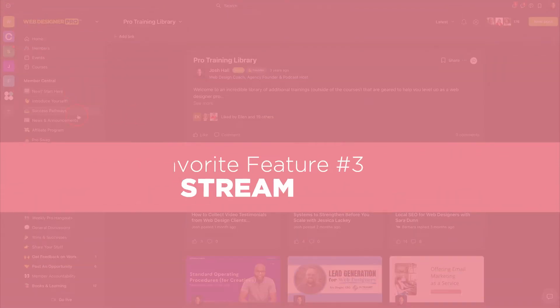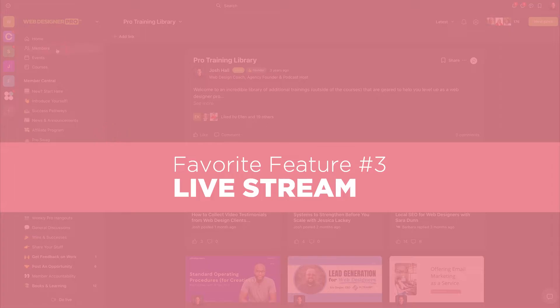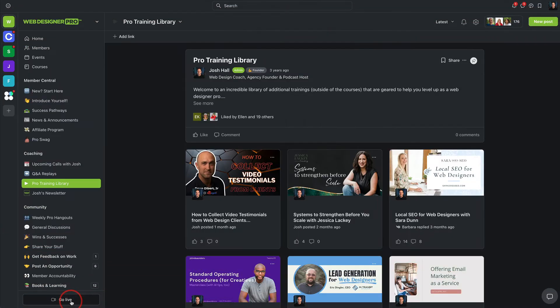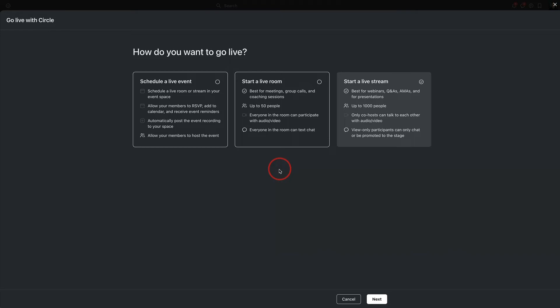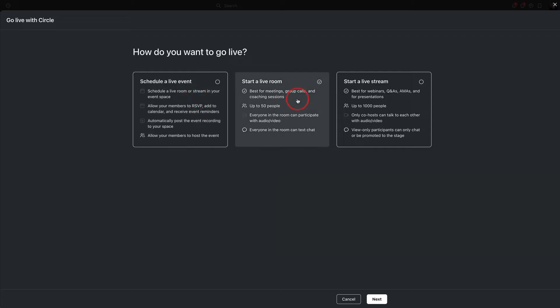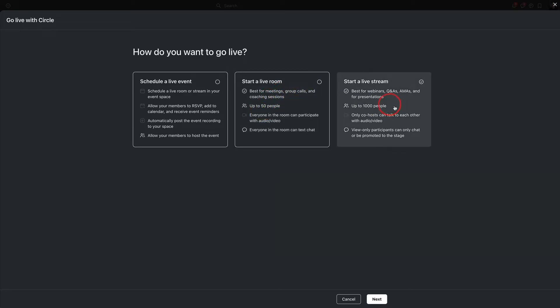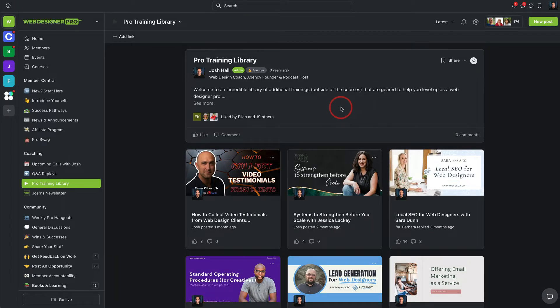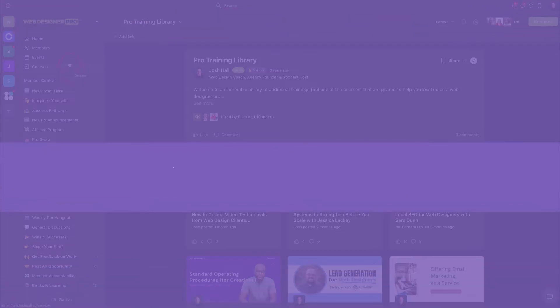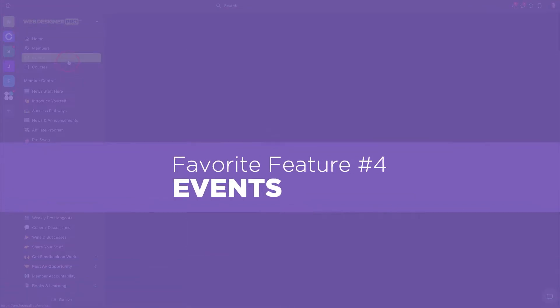Number three here, my third favorite feature of Circle is the live stream feature. So I can go live natively in Circle. I can do this as a scheduled event, which we'll look at next. I can also create a live room with like a smaller group, which is kind of like Zoom meetings. You'll just have people with their cameras if they want them on in kind of a room setting. Or I could do a live stream, which is kind of a webinar style call. These are great for Q&As, trainings, workshops, presentations. I have a variety of different lives to choose from here as far as live modes. And then I can connect them with events, which is my fourth favorite feature of Circle.